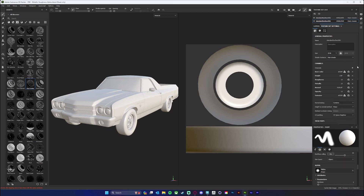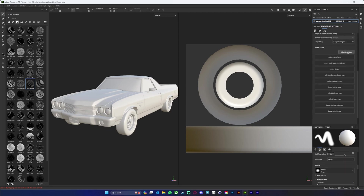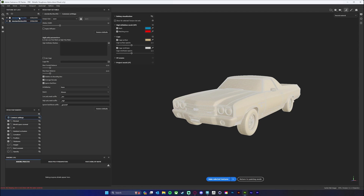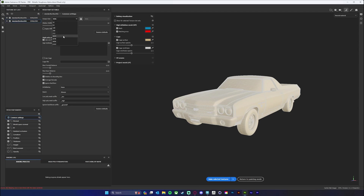We're going to scroll down to our texture sets and bake mesh maps. The only setting I'm changing is I want to make sure I have 'use low poly mesh as high poly mesh' and that my output mesh maps are going to be the same as my model. It looks like they're both going to be the same, so let's just set them both to 4096 and hit 'bake selected textures,' making sure we have both checked so it does both at the same time.